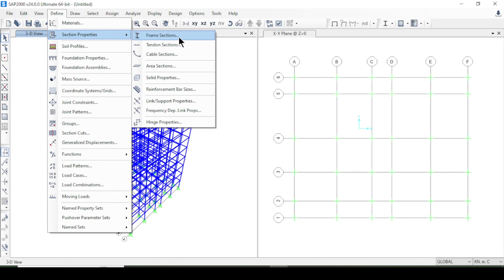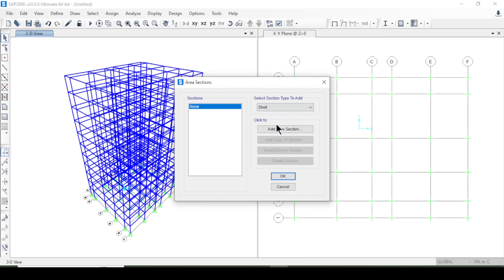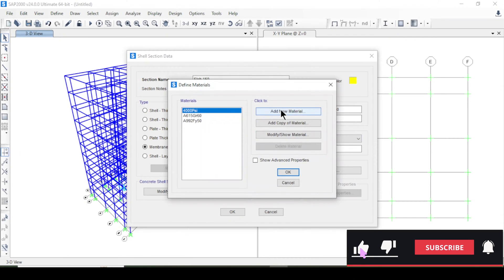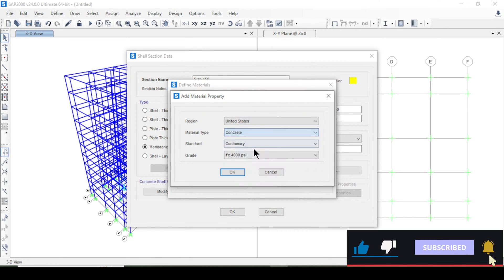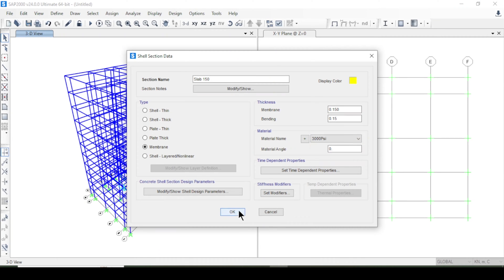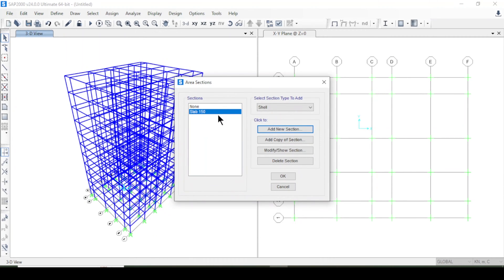I'll define slab sections under Section Properties > Area Sections. I'll add a new shell section called Slab150 with a thickness of 0.15 m. I'll add a new material for the United States — concrete at 3000 psi — and press OK to confirm the slab section.